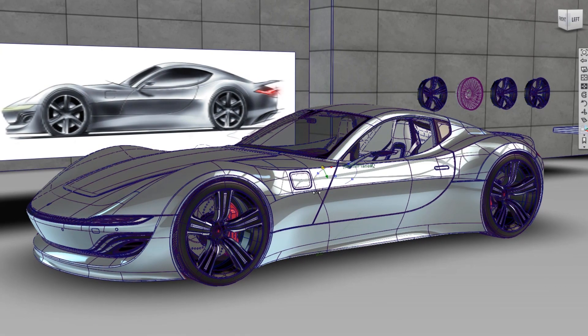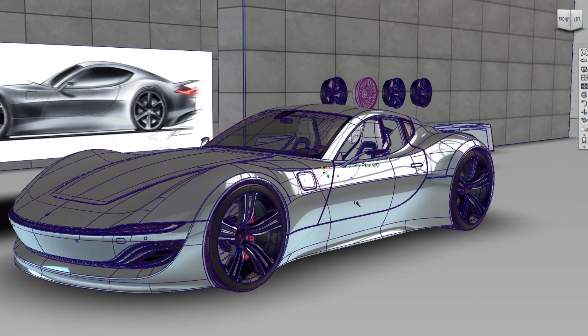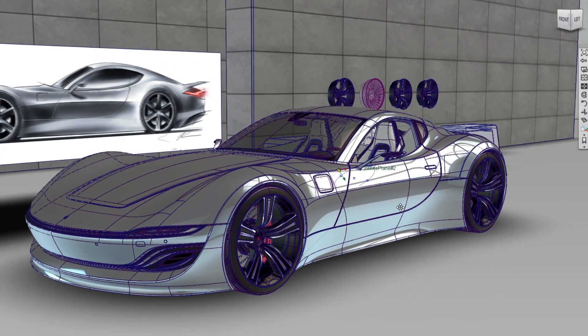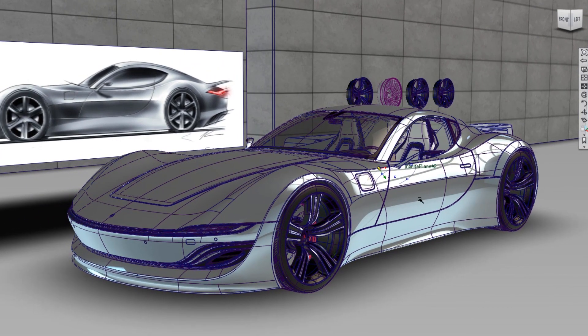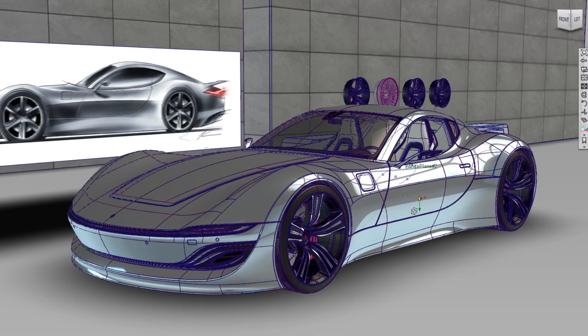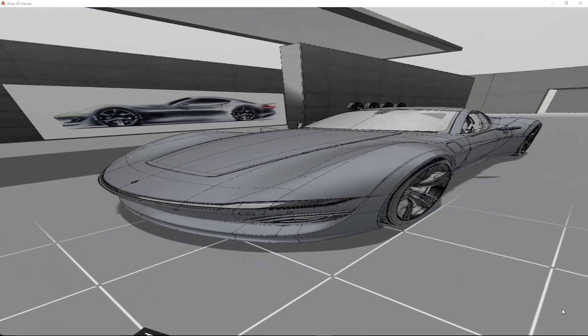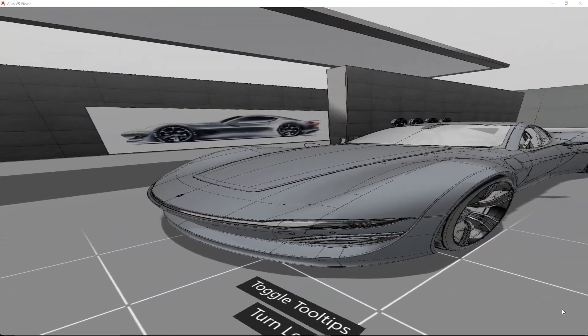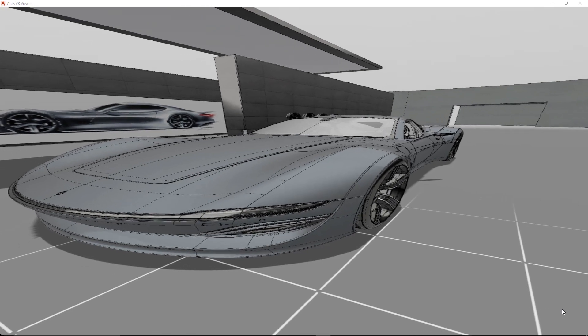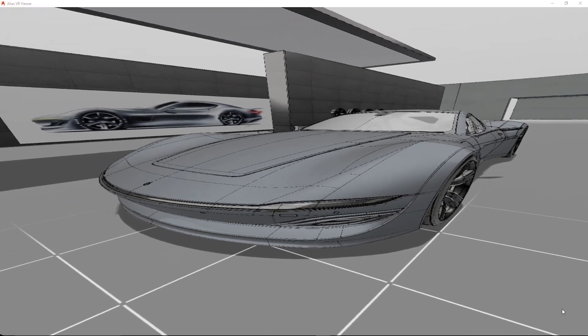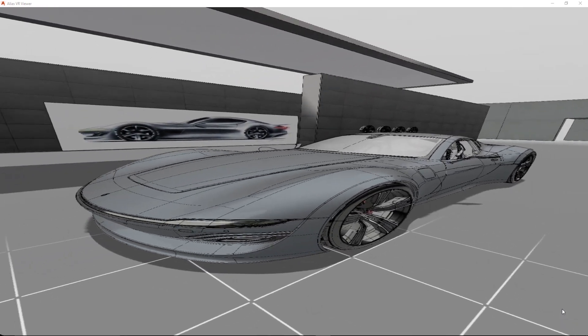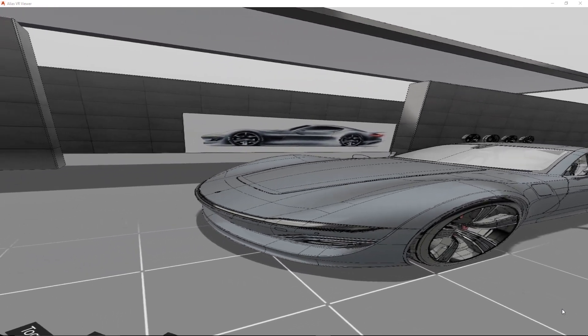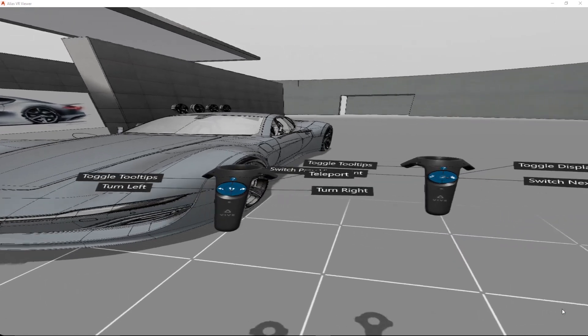ALIAS 2019 now supports virtual reality. You can connect your ALIAS session with a head-mounted display and view the ALIAS scene in VR. This makes exploring the design much easier, as you don't need to transfer the file into another application to review the design at a one-to-one scale.